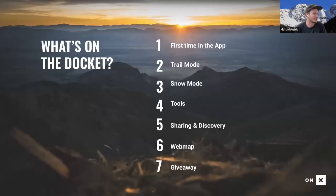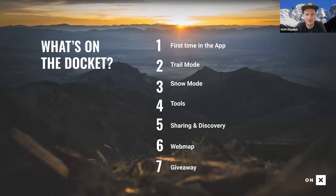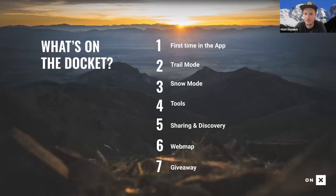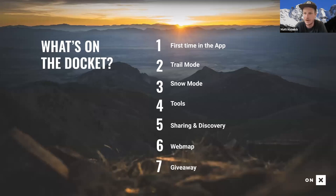So what's on the docket for tonight? We're going to start with a first-time-in-the-app experience and what you can expect when you first boot it up. Then we'll go over trail mode, snow mode, a handful of the tools, how to share and discover new trails, and share information with friends. I'll give you a brief look at the web map, and then we'll get into our giveaway and Q&A.